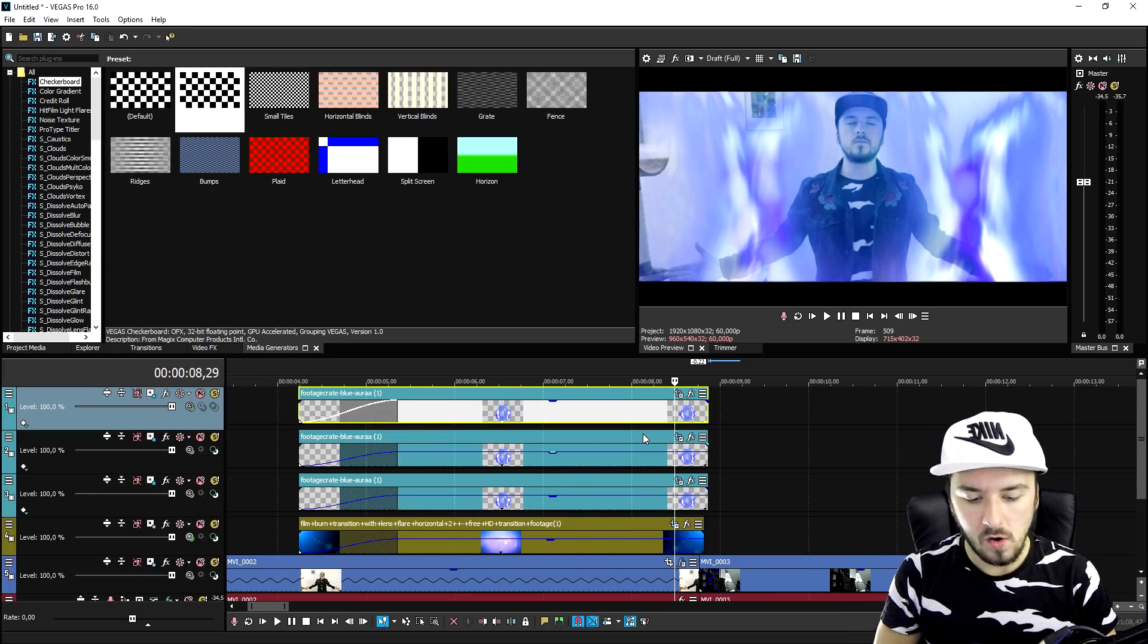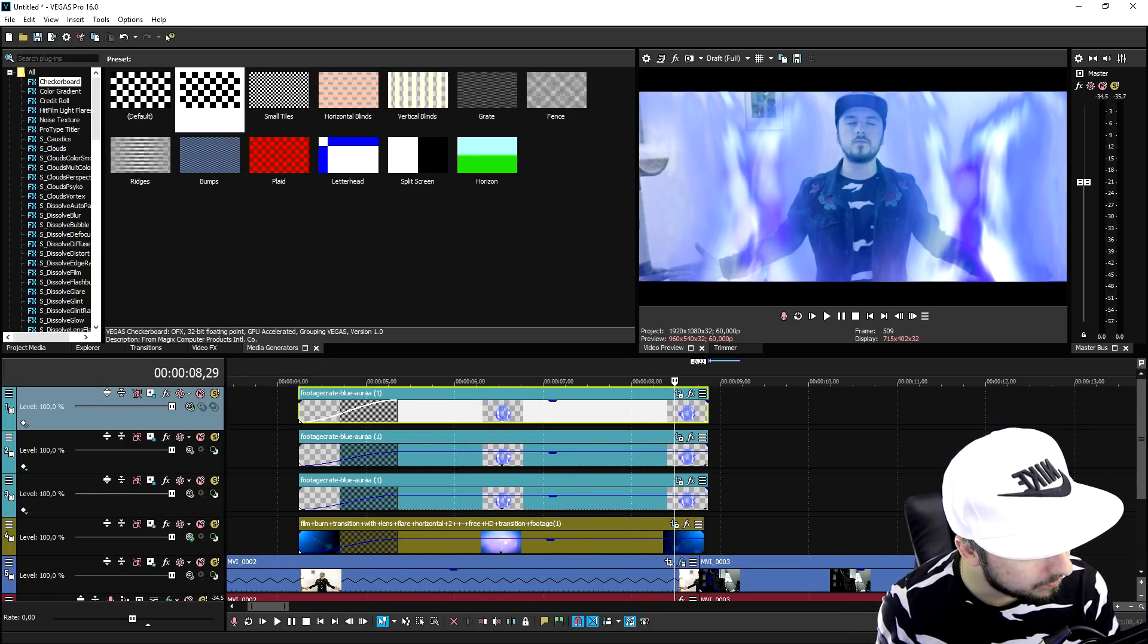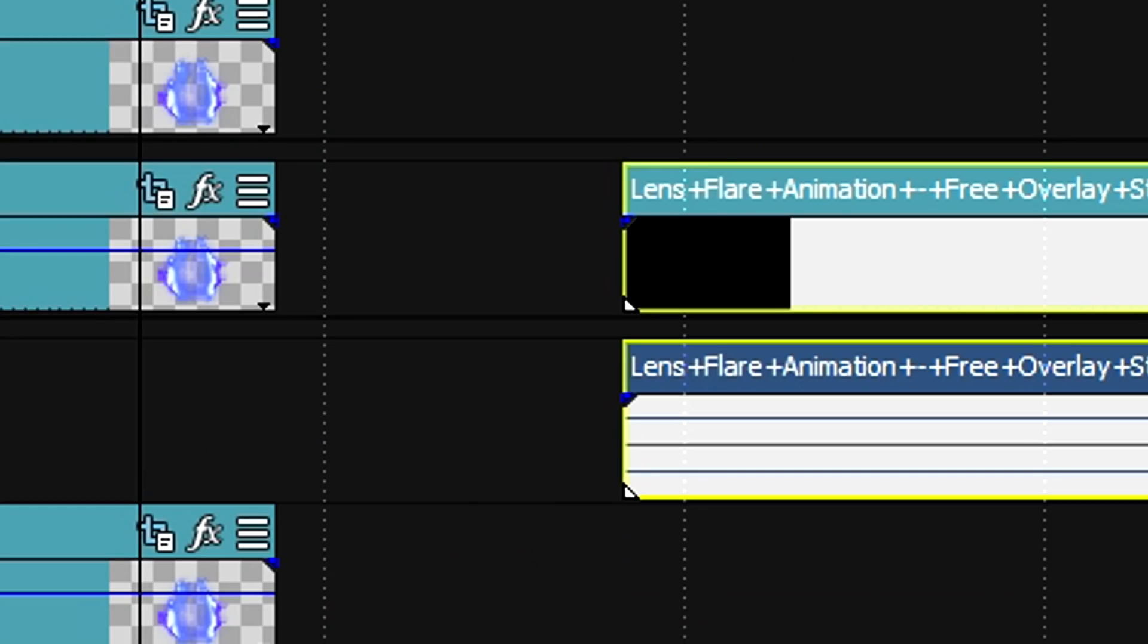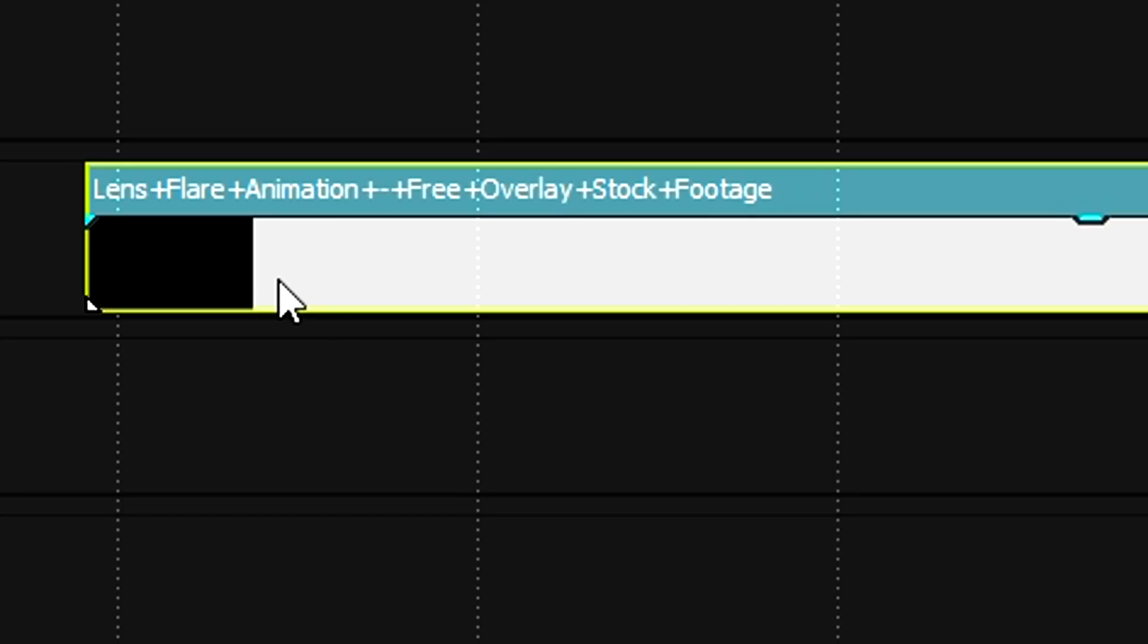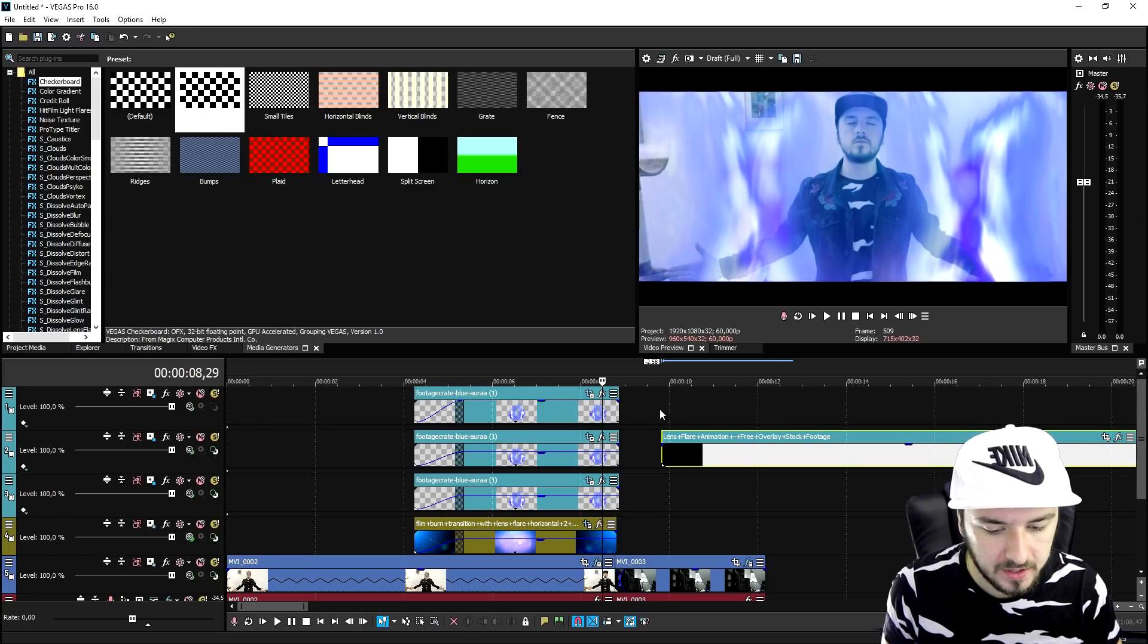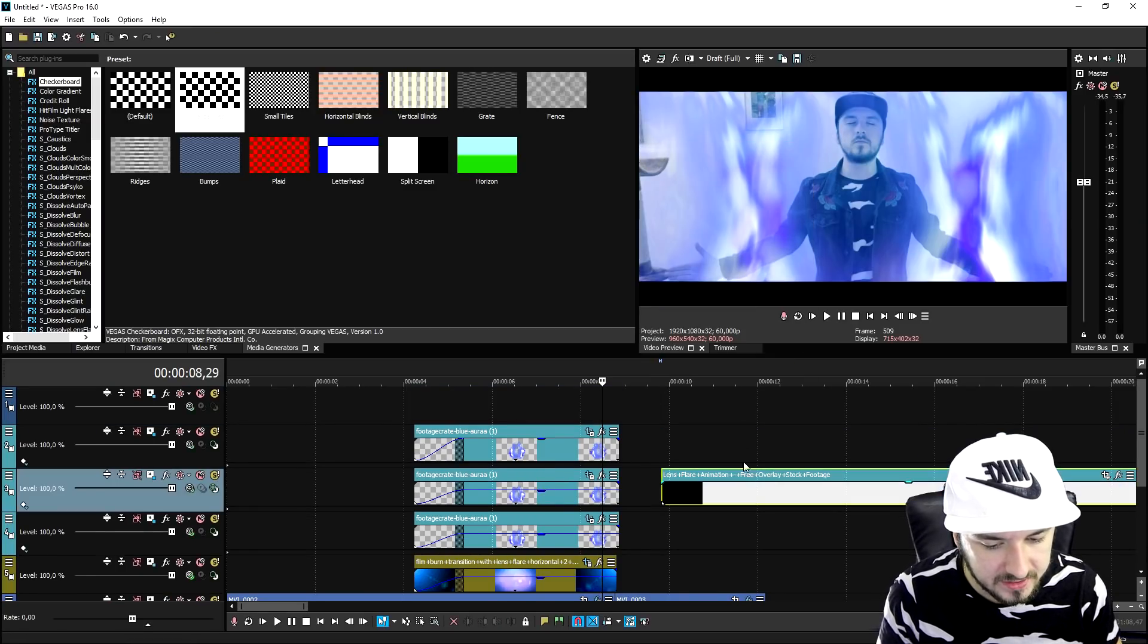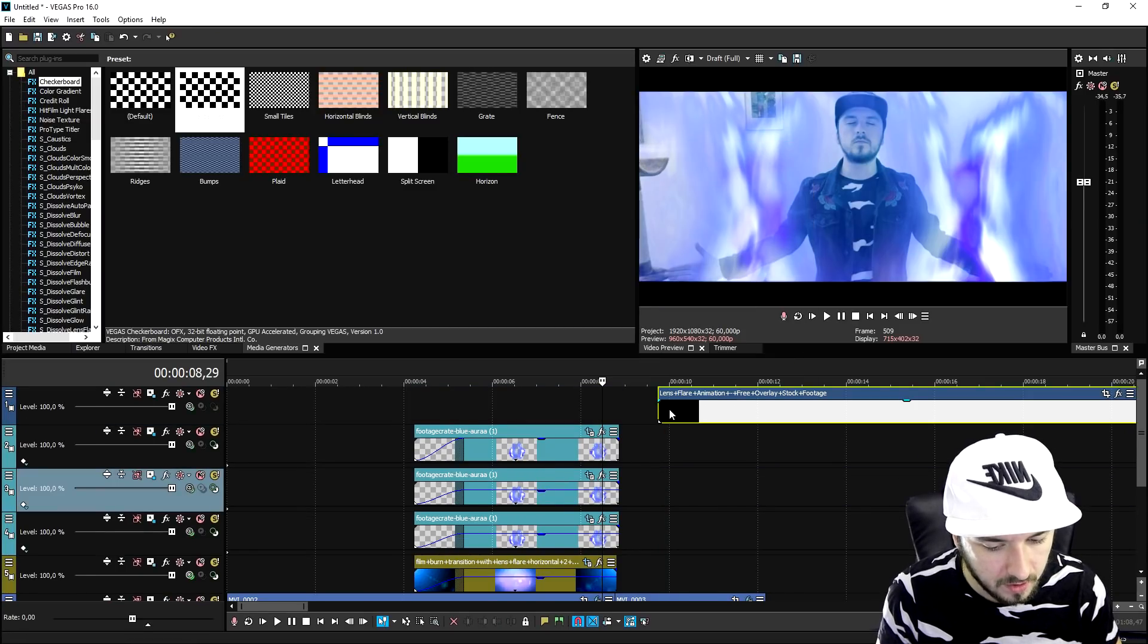Right when the transition happens. So now the only thing we need to do is have a nice kind of swirl overlay into the second clip, which is this one, the last element, the lens flare animation plus free overlay stock footage. So I'm going to create a new video track and we're gonna place this guy over on top of it, and we're gonna time it.